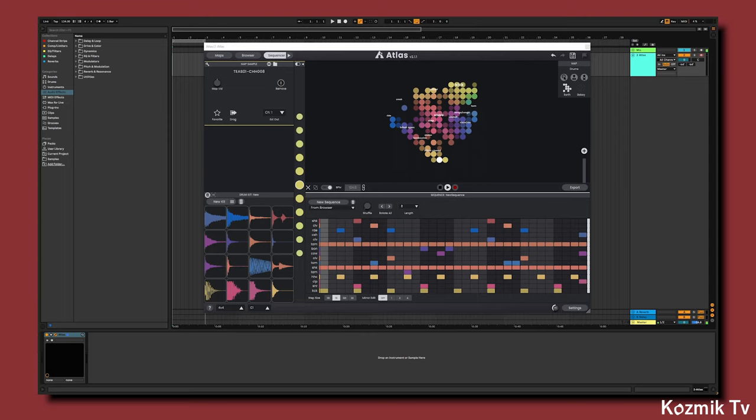For those unfamiliar with Atlas, it's a drum machine and sample manager that uses AI to match similar sounding samples together, making it a useful tool for discovering new sounds in your sample library you would not have otherwise used.